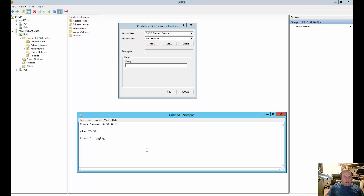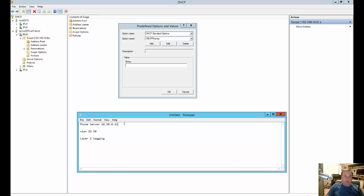All right, now let's take a look at how we want to put that data into that string. So we know that our phone server is at 10.50.0.11. Obviously, your phone server is going to be at a different IP address. So go ahead and type in whatever your IP is going to be.